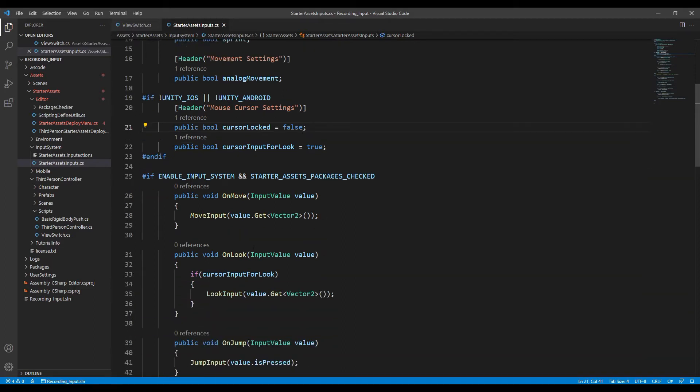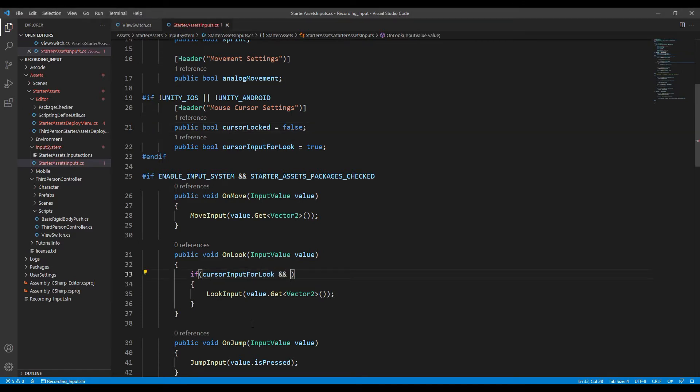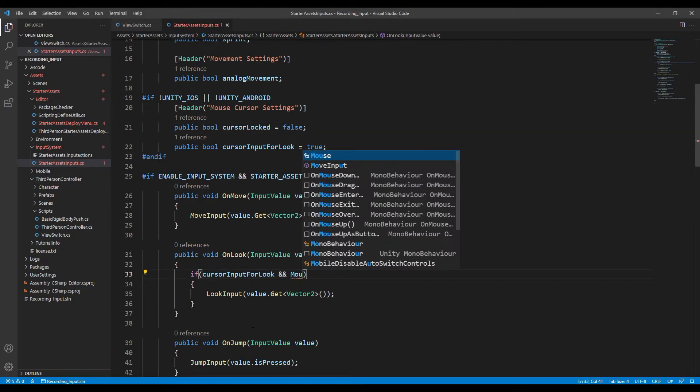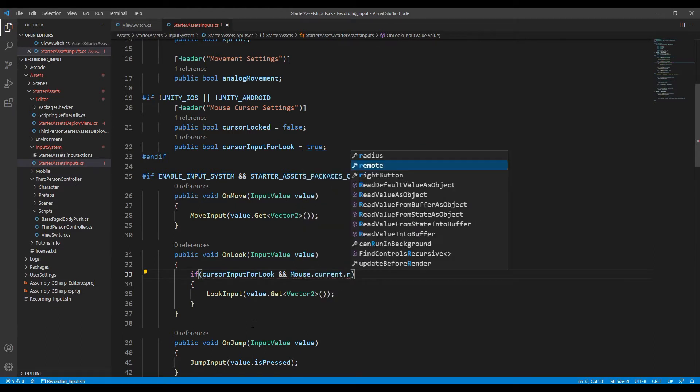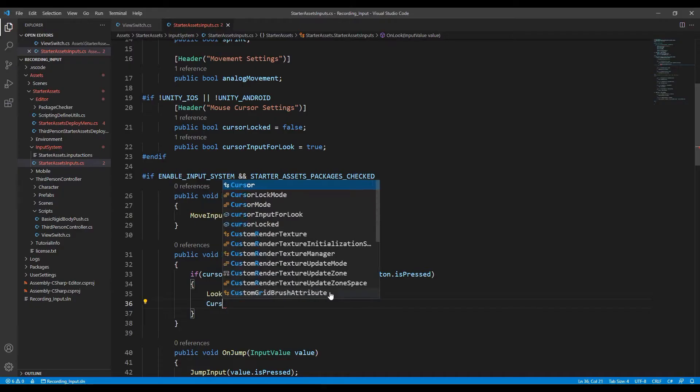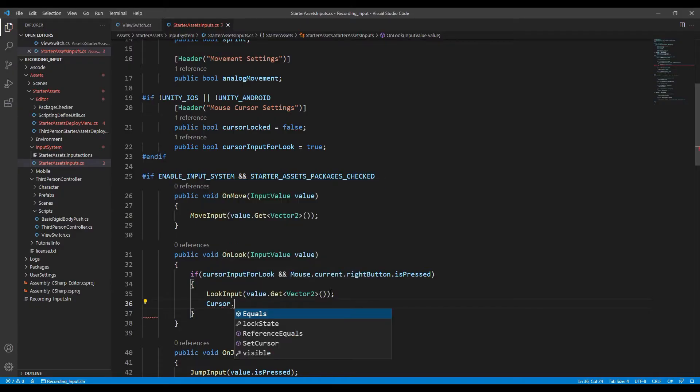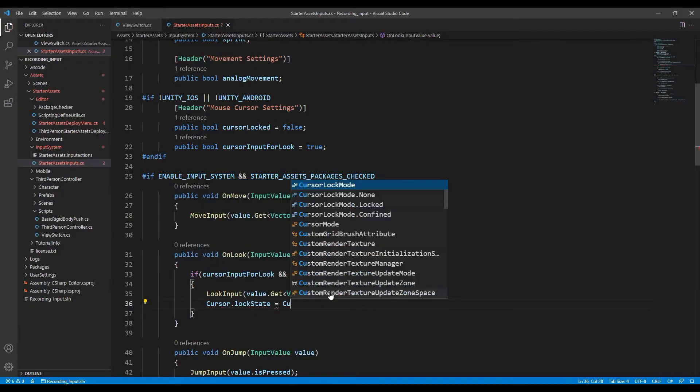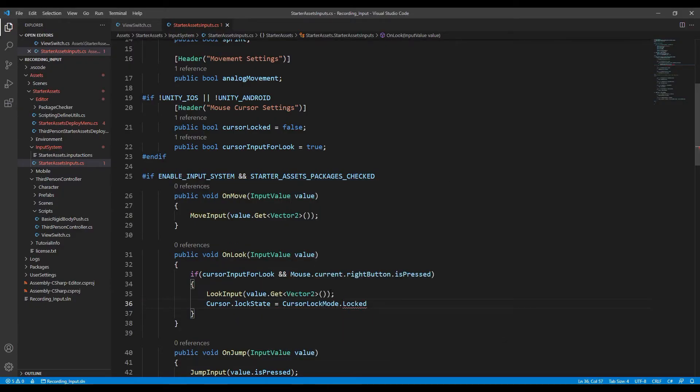In the onlook function, if cursor input for look is true, as well as the right button is pressed, let the mouse control the looking direction and also make the cursor locked and invisible.